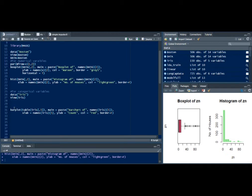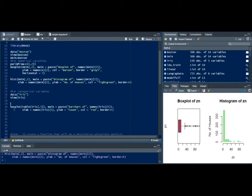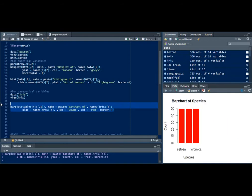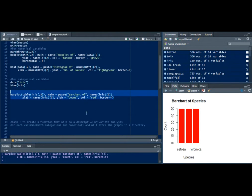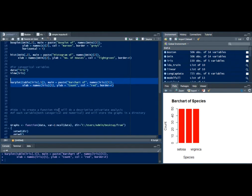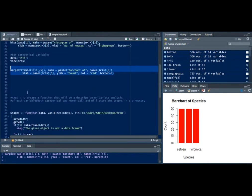For categorical variables a bar plot would be the most appropriate way to do a univariate analysis. Let me run this. You can also do a pie chart but I prefer a bar plot and as you can see the count of each species that's there.